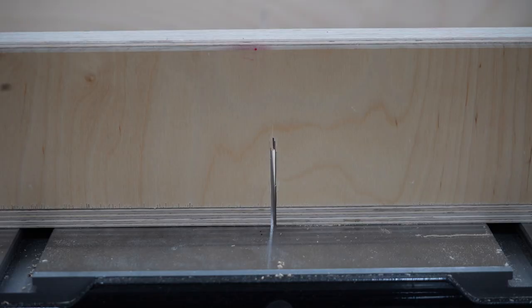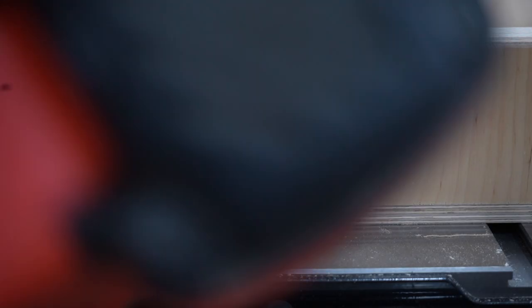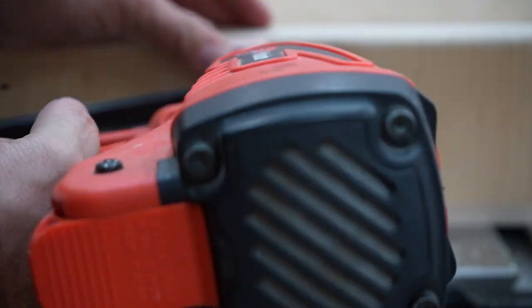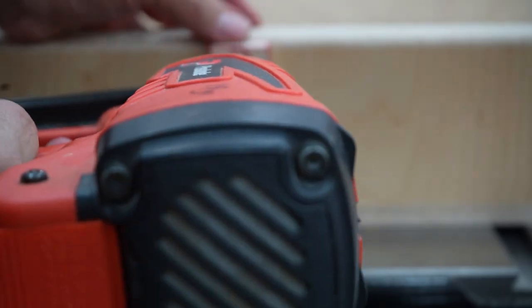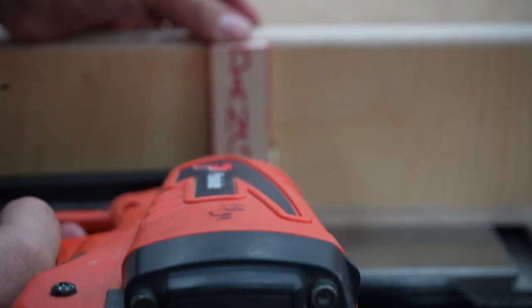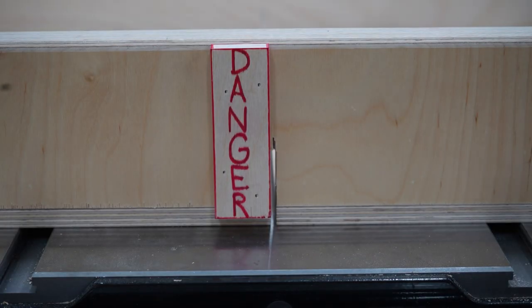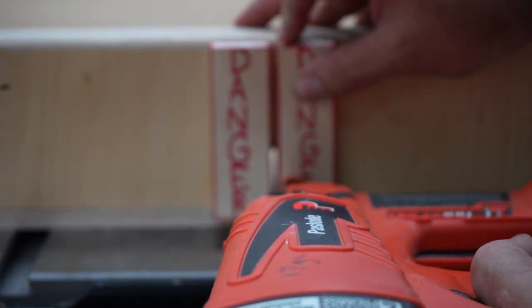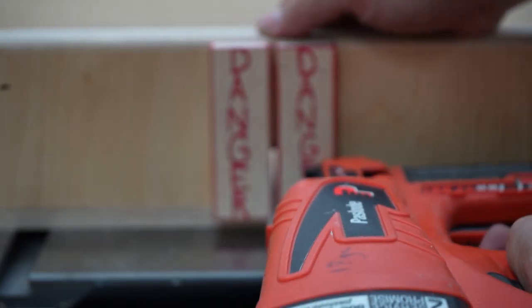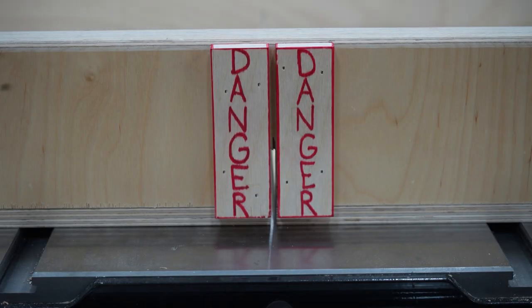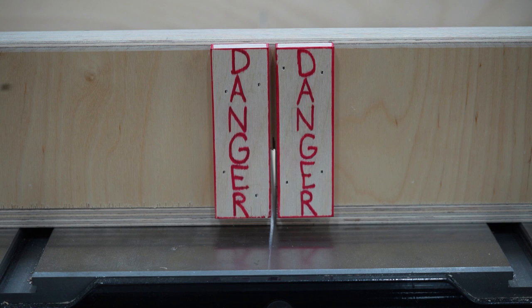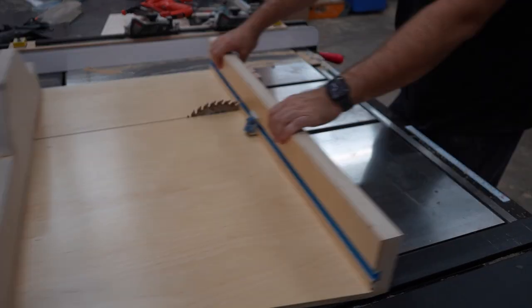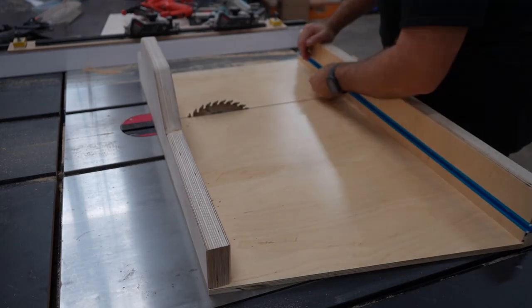Now to add some safety blocks. It is very easy when you get in a rhythm of cutting to forget that the blade comes out of the back side of this sled. So I add these blocks as a reminder not to put my fingers here. I just shoot them on with a cordless pin nailer. And with that, it is complete.